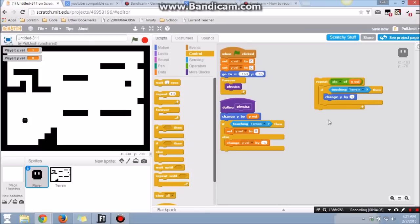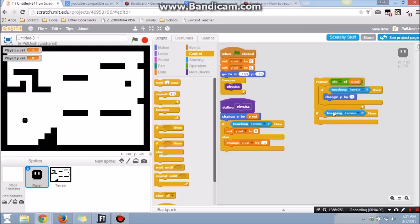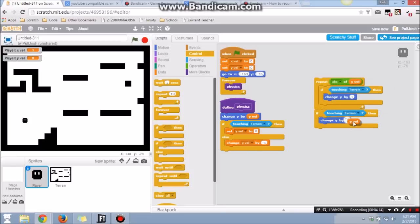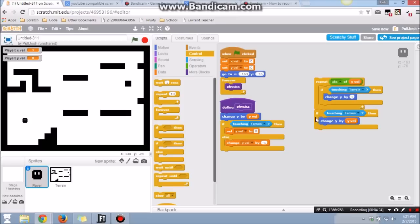And then if somehow this doesn't work and you're still in the ground, which would be weird, we would just want to change the y by the y velocity to basically just undo what we did. I can't imagine when this would actually happen, but if it did, it could cause a lot of lag and be weird. So that's just kind of a safety precaution.